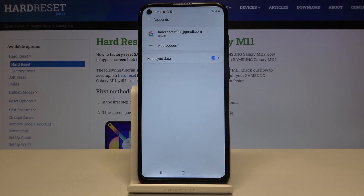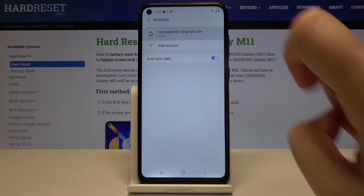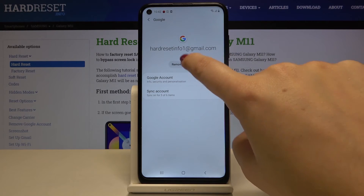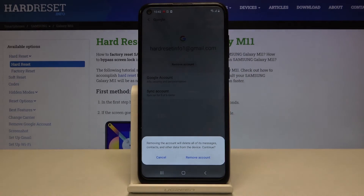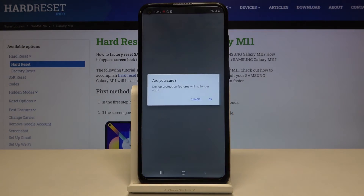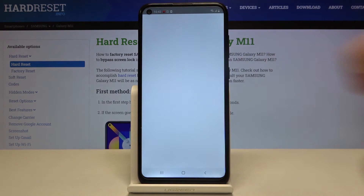As you can see, we just successfully added our Google account. Now in order to remove it, just tap on it. Click on Remove Account, tap on Remove Account, and if you are sure click on OK.